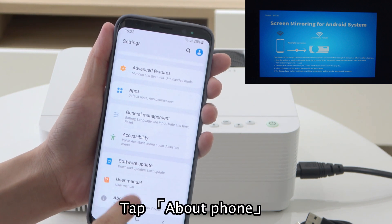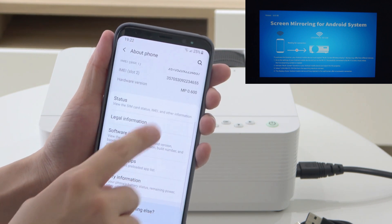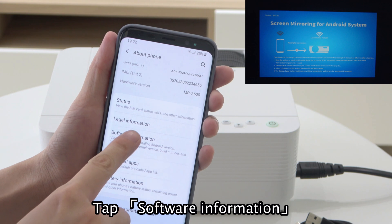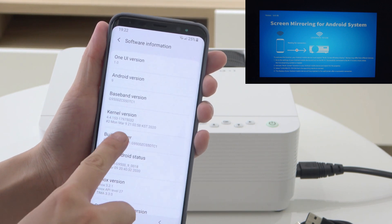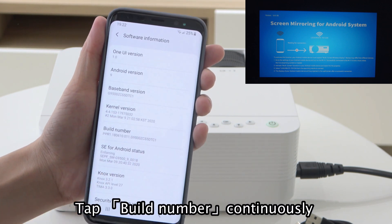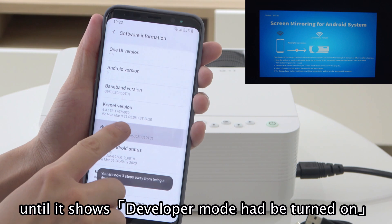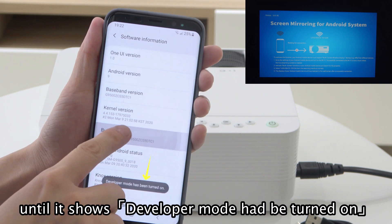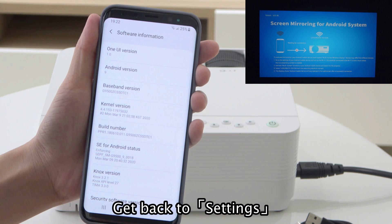Tap About Phone. Tap Software Information. Tap Build Number continuously until it shows Developer Mode has been turned on. Go back to Settings.